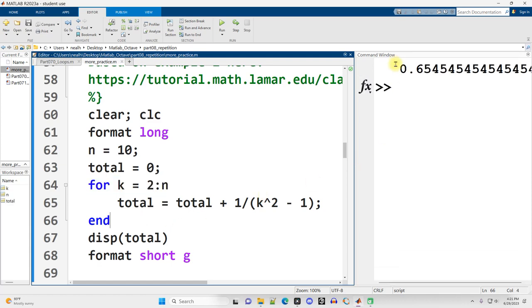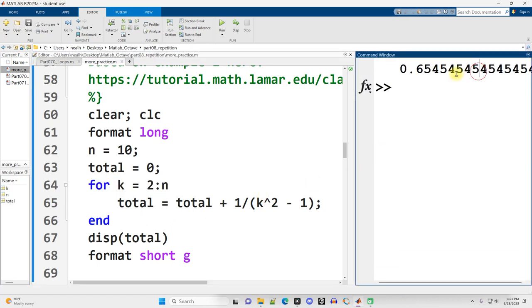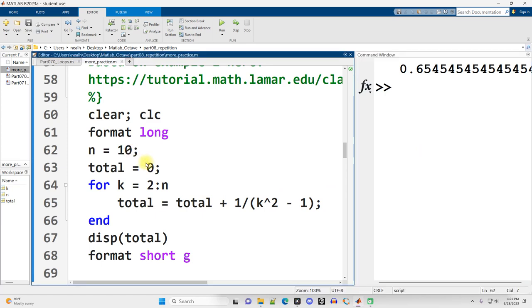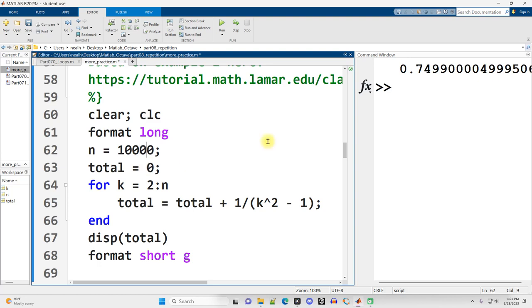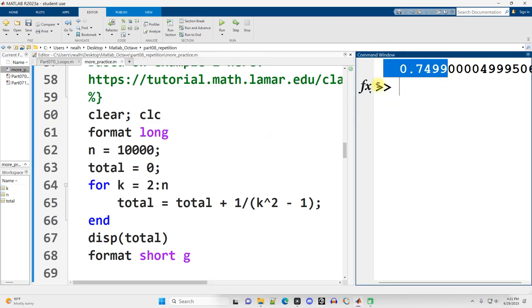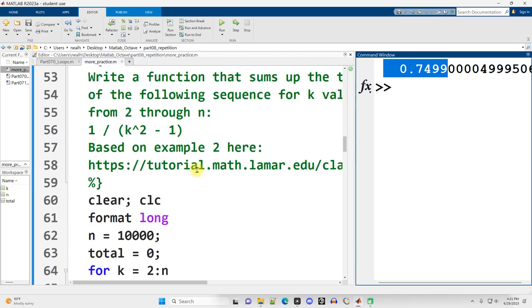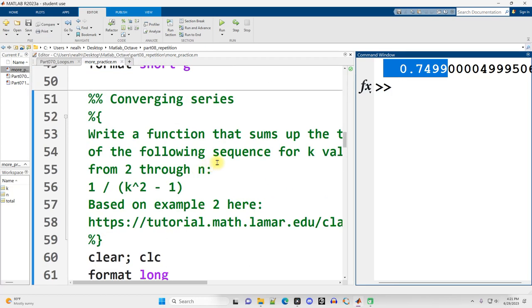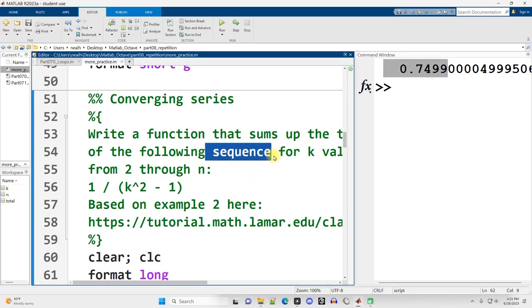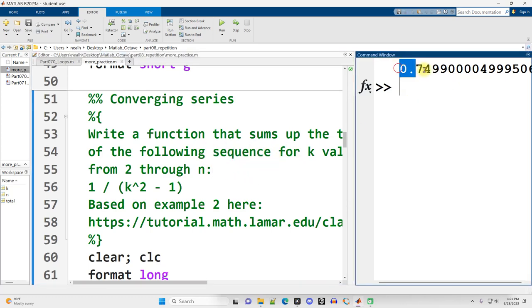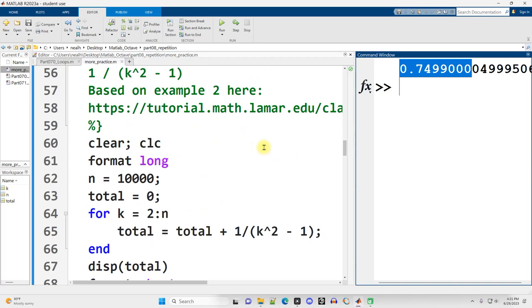So let's see what we get. We get 0.65 and then 4.5 is repeating. And if I take n up to 100 and run it again, I get 0.74. And if I take n up to 10,000, I get 0.7499. I believe the sum of the sequence converges to 3 quarters, 0.75.